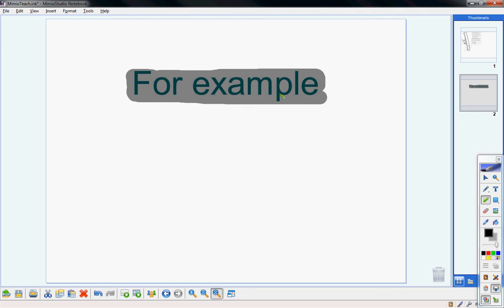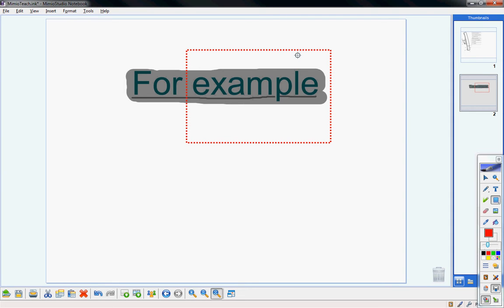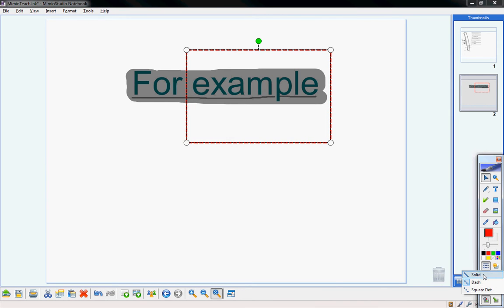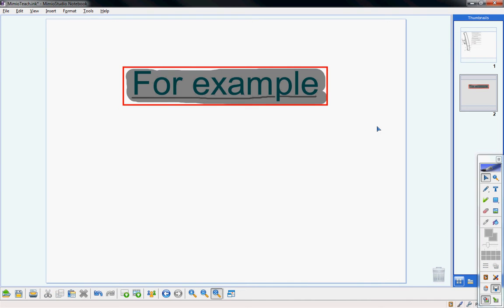You can also change the thickness of your highlighter — for example, if you want to underline something with a highlighter instead of covering a wide area. Next, we have the rectangle tool, which draws a rectangle on screen. Notice the dotted line style. In order to change the line style, you first have to select it with the selection tool. Under the colors, there's a line style box with three options: square dot, dashed line, and solid line.